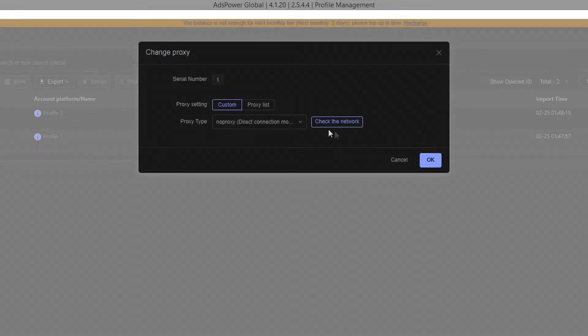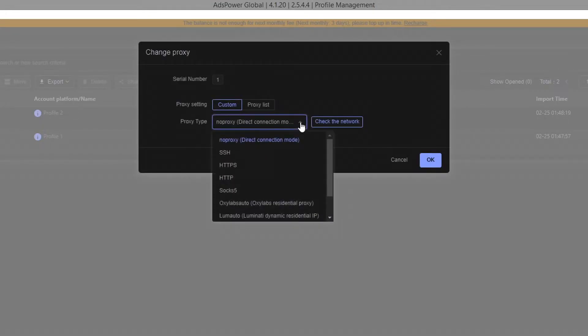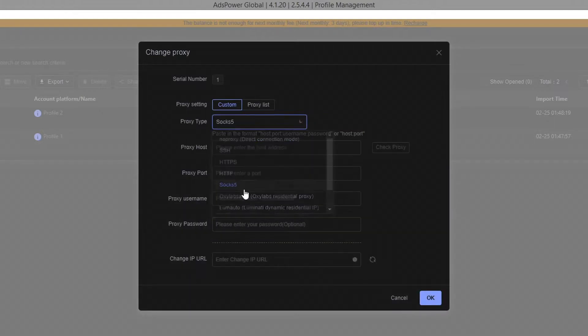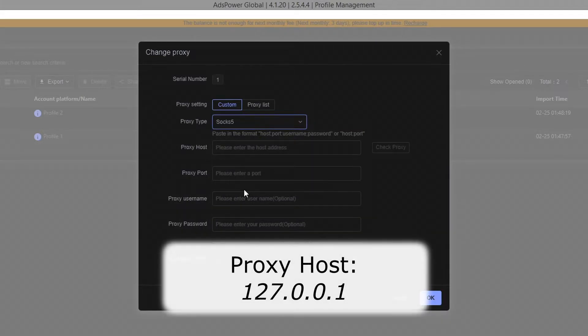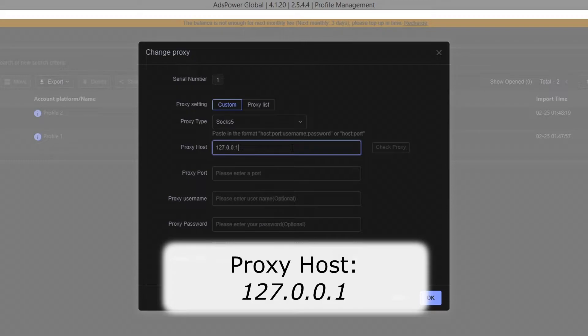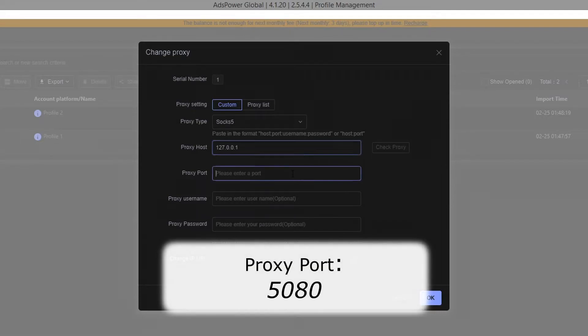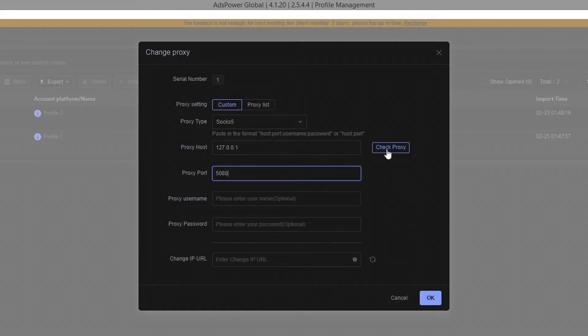Choose SOCKS5 in the proxy type field. Enter the IP address of the local server in the proxy host field. Enter the port of the Socks Escort default profile in the proxy port field. Click check proxy.